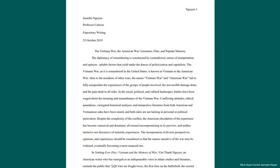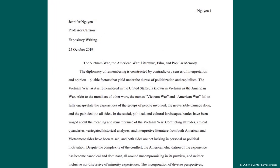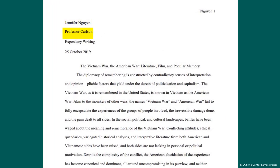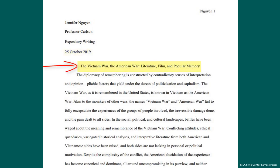At the top left of the first page, type your name, instructor's name, the course name and number, and the date on separate double-spaced lines. On a new double-spaced line, center the title. Do not italicize or underline your title, put it in quotation marks or bold, or type it in all capital letters.